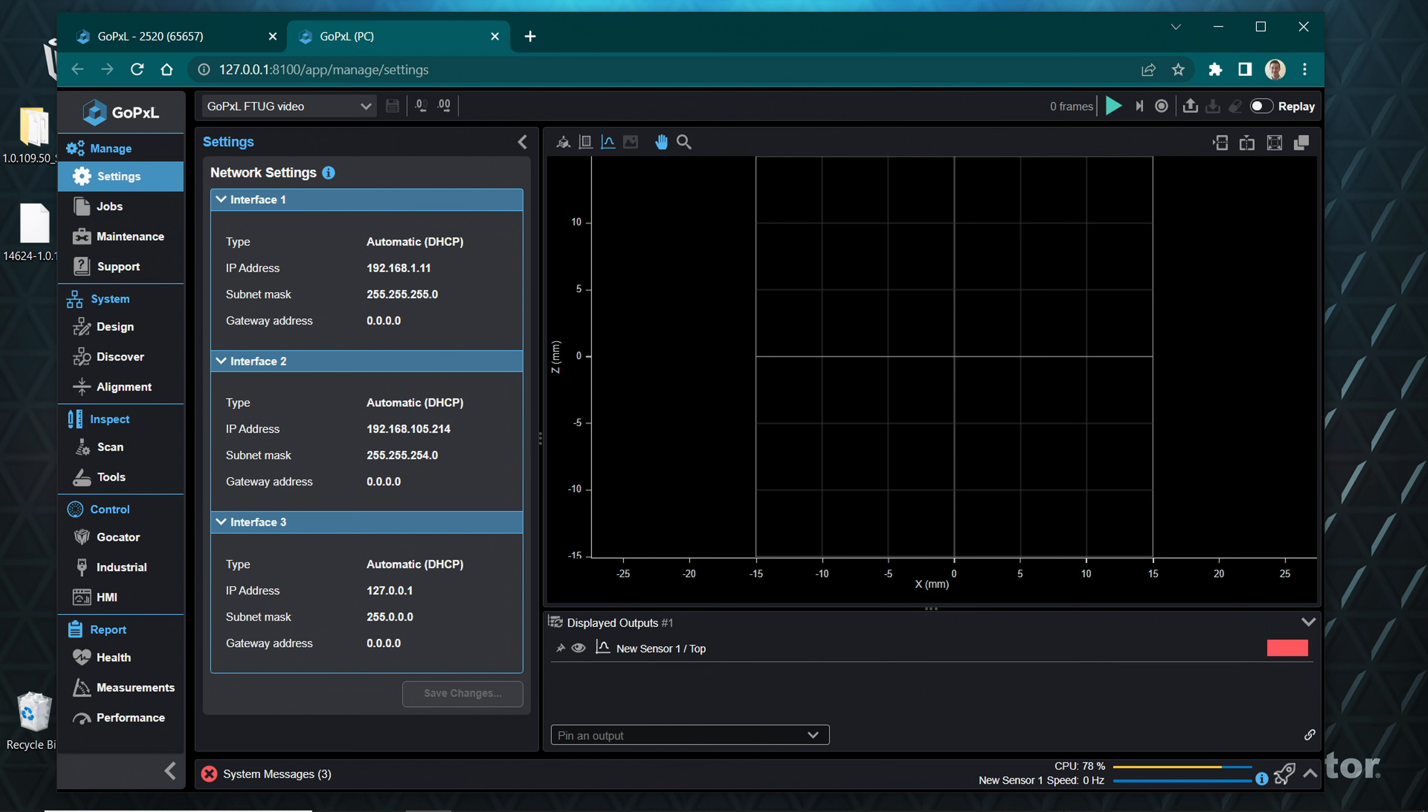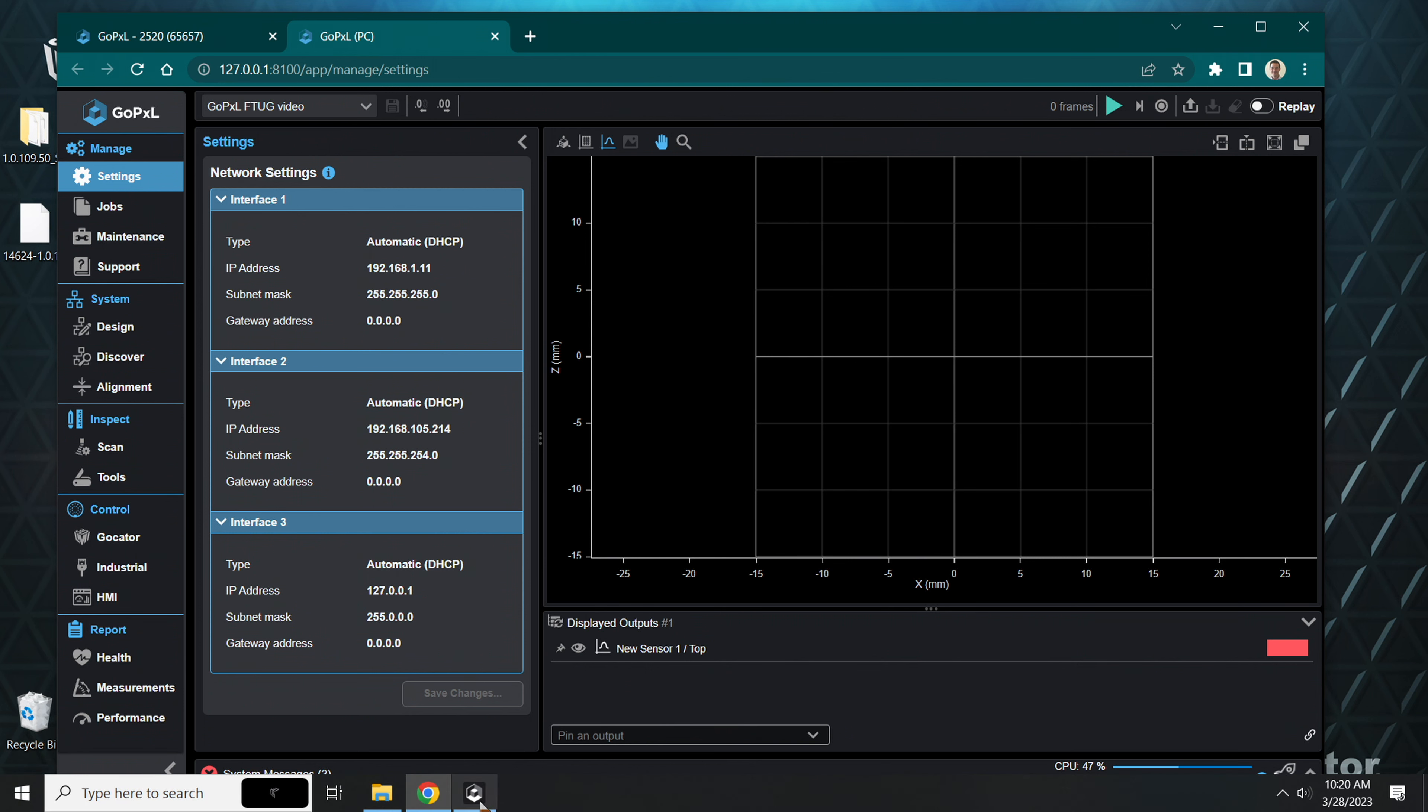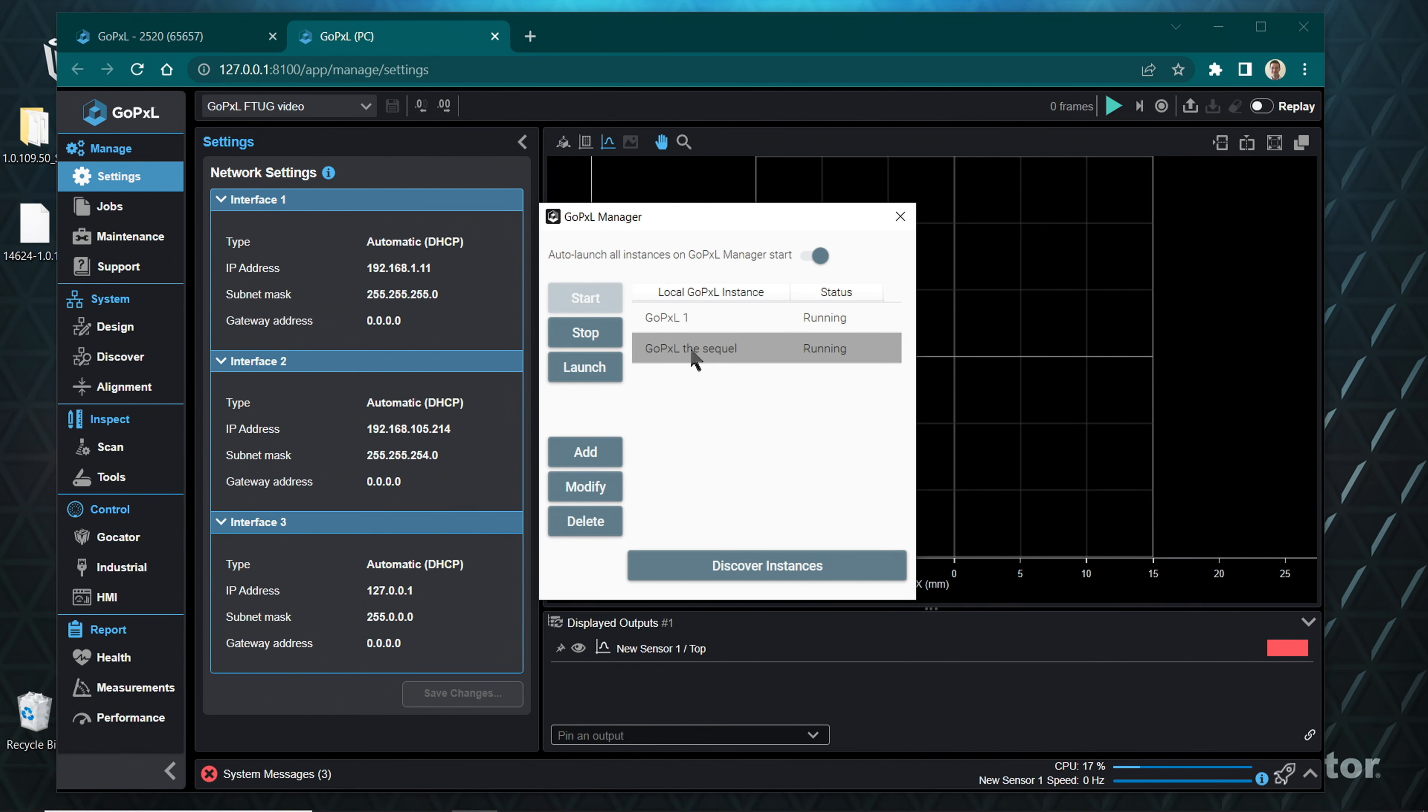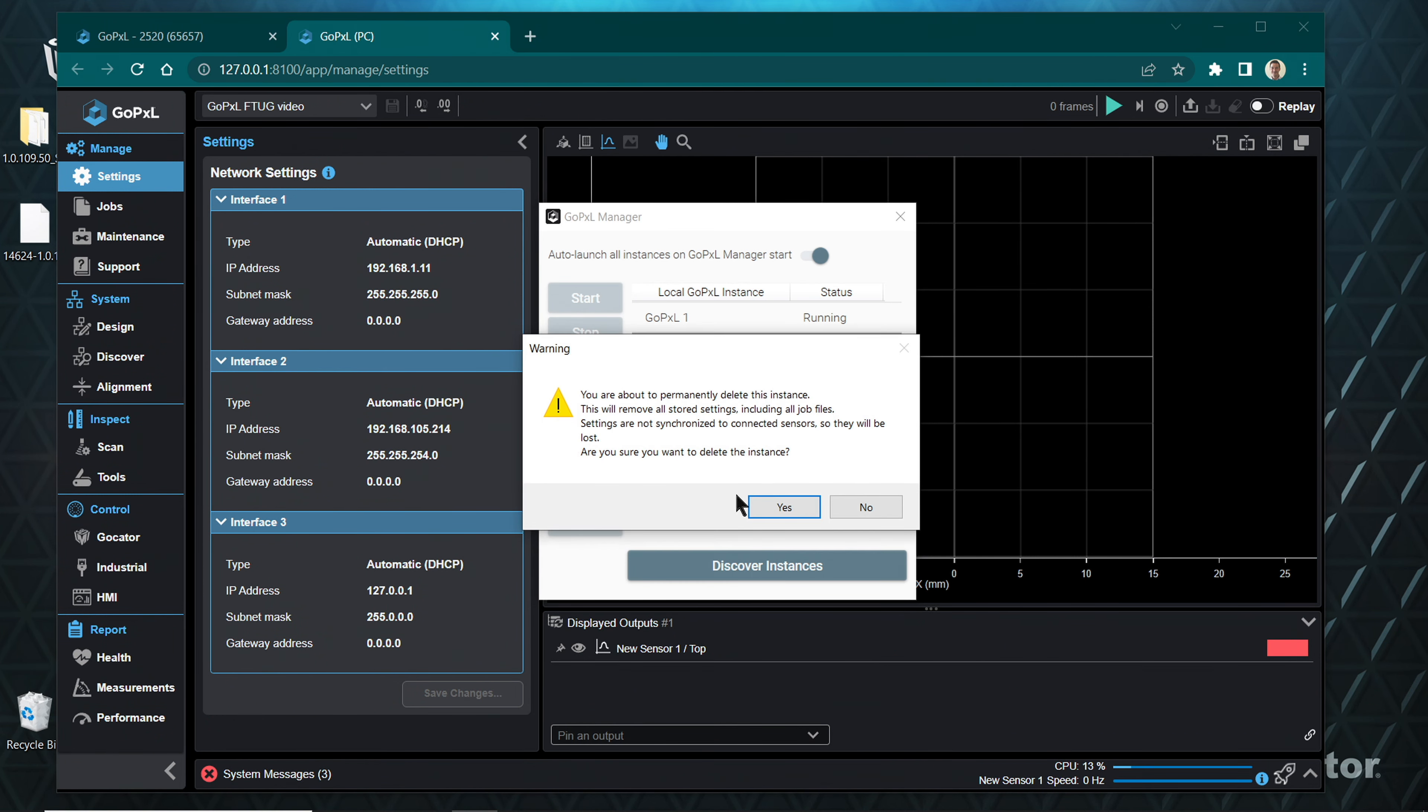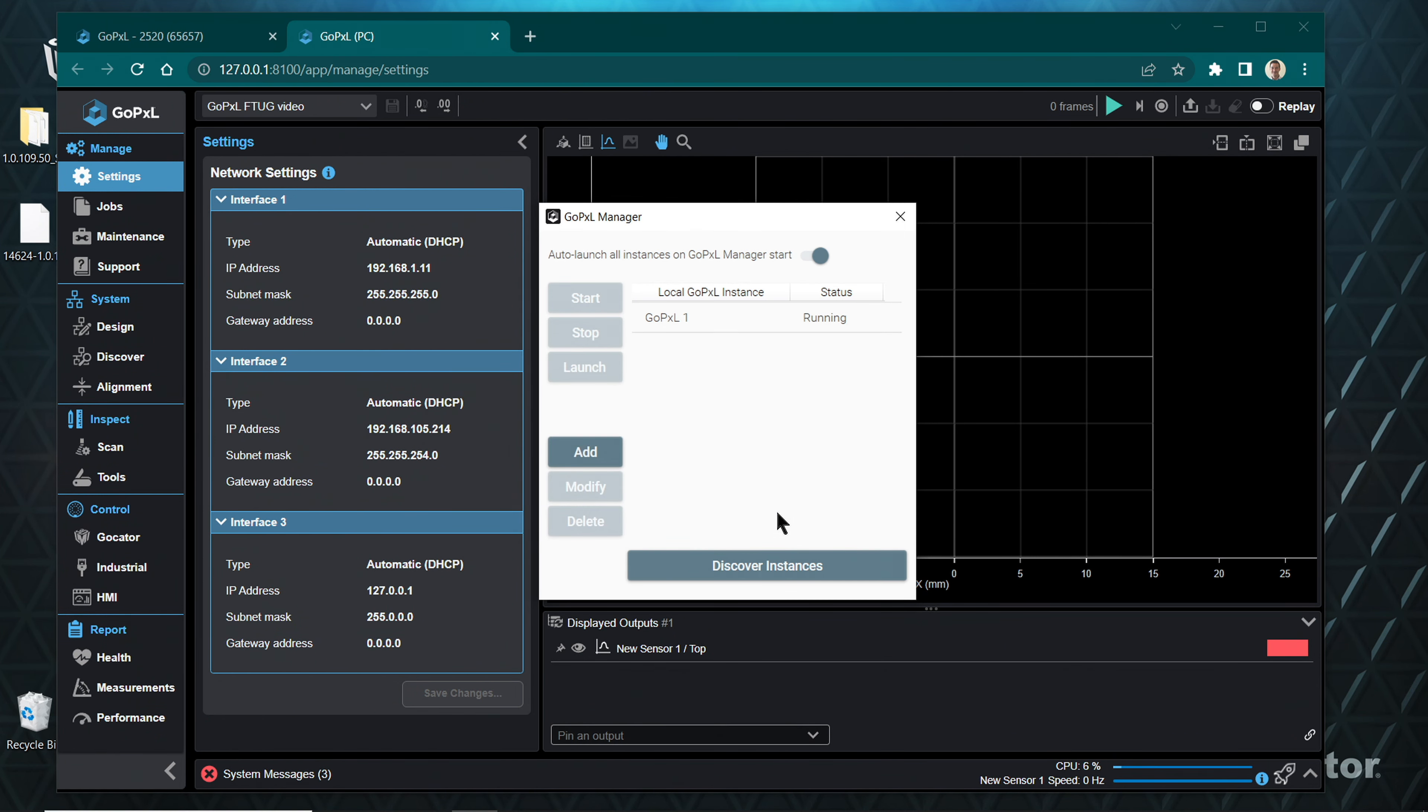To remove this newly created GoPxL instance, close the browser window containing the newly created GoPxL instance. Highlight the new GoPxL instance in the local GoPxL instance table, click Stop, and click Delete.